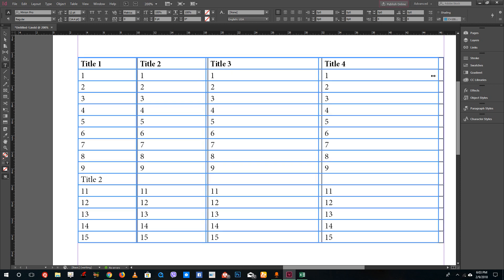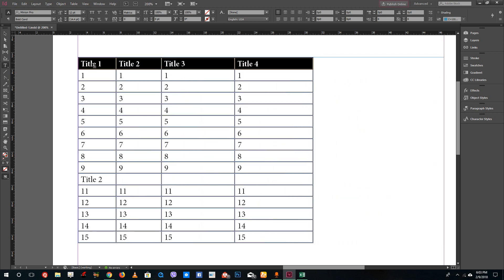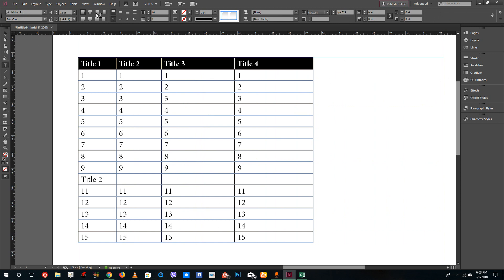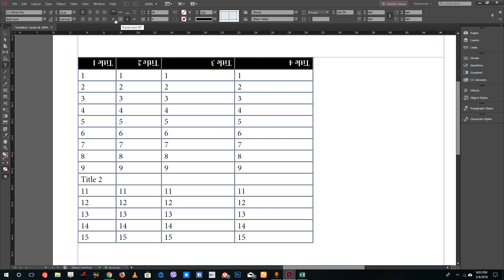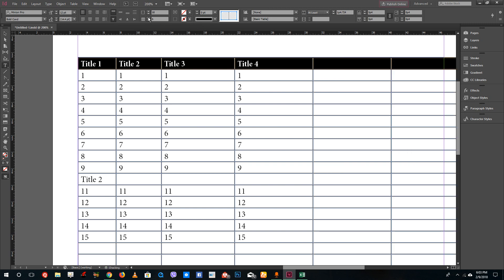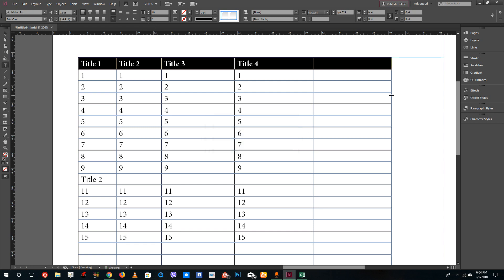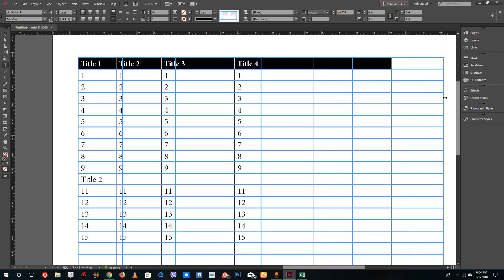If you want to add a column, select the table and you'll see table options appear at the top. You can rotate or flip the text and there are other options to explore. From there you can add rows and columns quite easily. If you decrease the number too much it will give you a warning because it would delete cells.